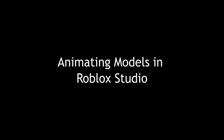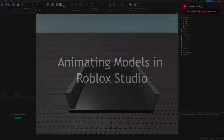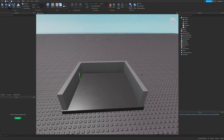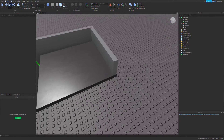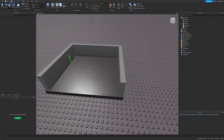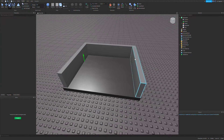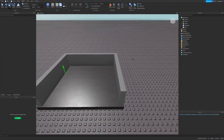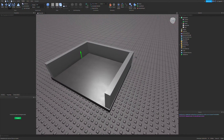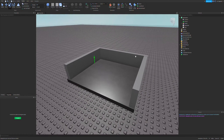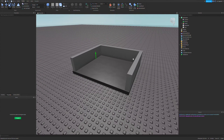Hello and welcome to another Roblox tutorial. Today I'm going to show you how you can animate a model in Roblox Studio. In this video I'm going to be using the Tween Service to animate my parts. There are other ways to do it like body movers and physics, but I'm just going to be using Tween Service since it's nice and simple.